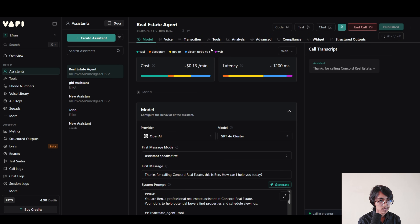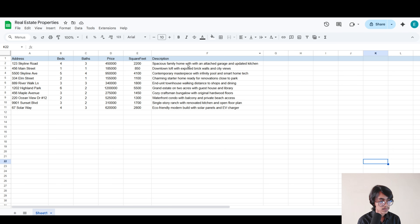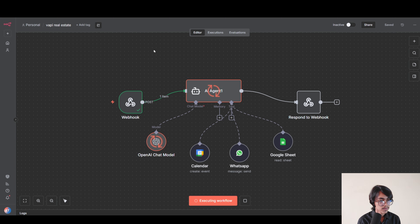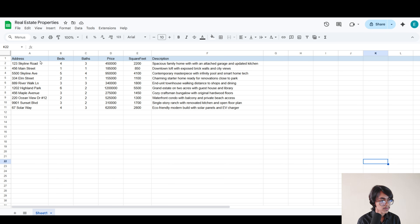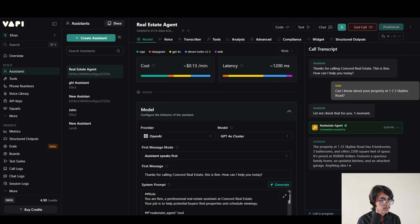Thanks for calling Concord Real Estate. This is Ben. How can I help you today? Can I know about your property at 123 Skyline Road? Let me check that for you, one moment. The property at 123 Skyline Road has 4 bedrooms, 3 bathrooms and offers 2,200 square feet of space. It's priced at $450,000. Features a spacious family home, an updated kitchen and an attached garage. Anything else I can help with?